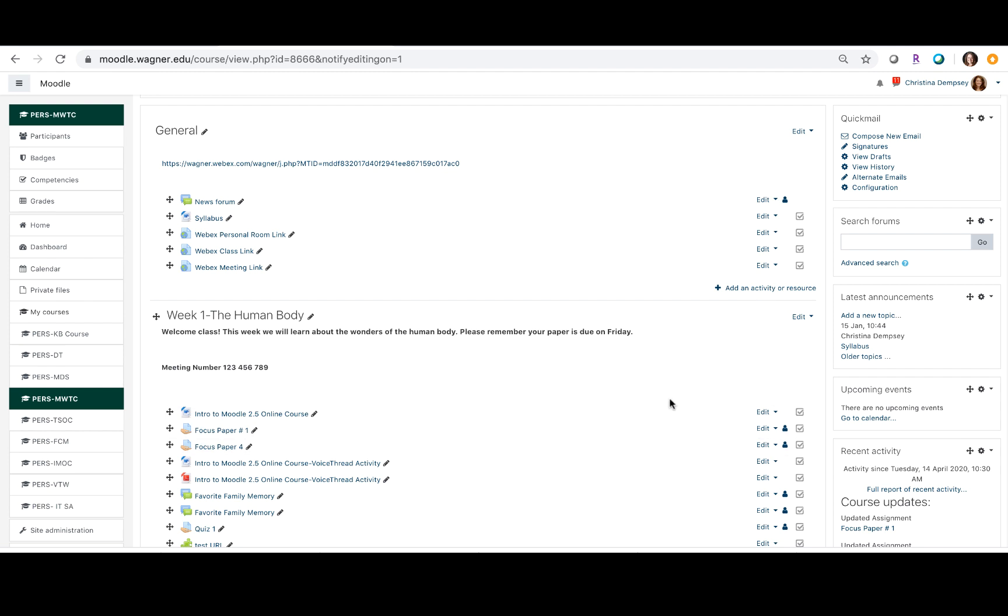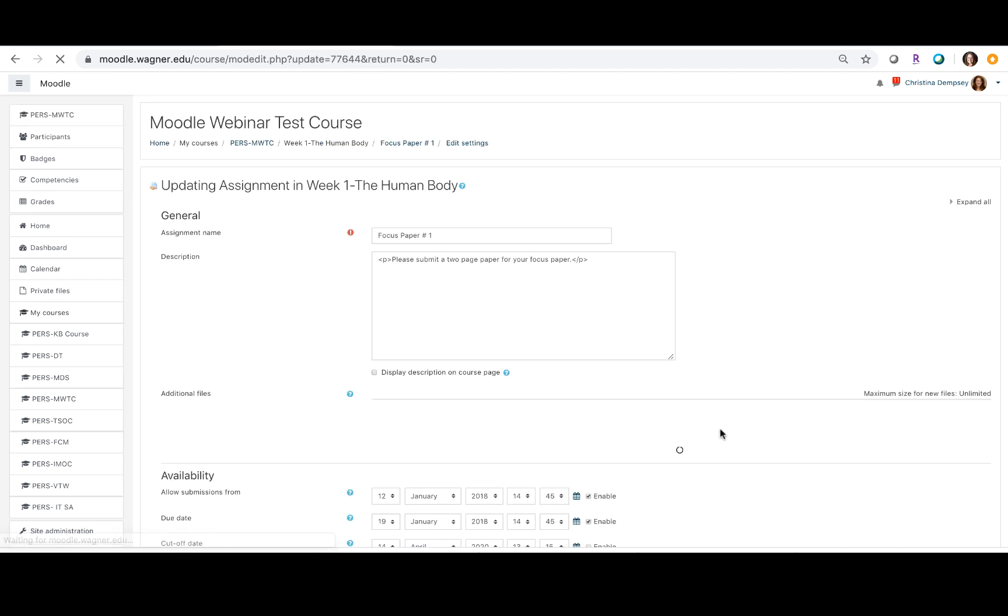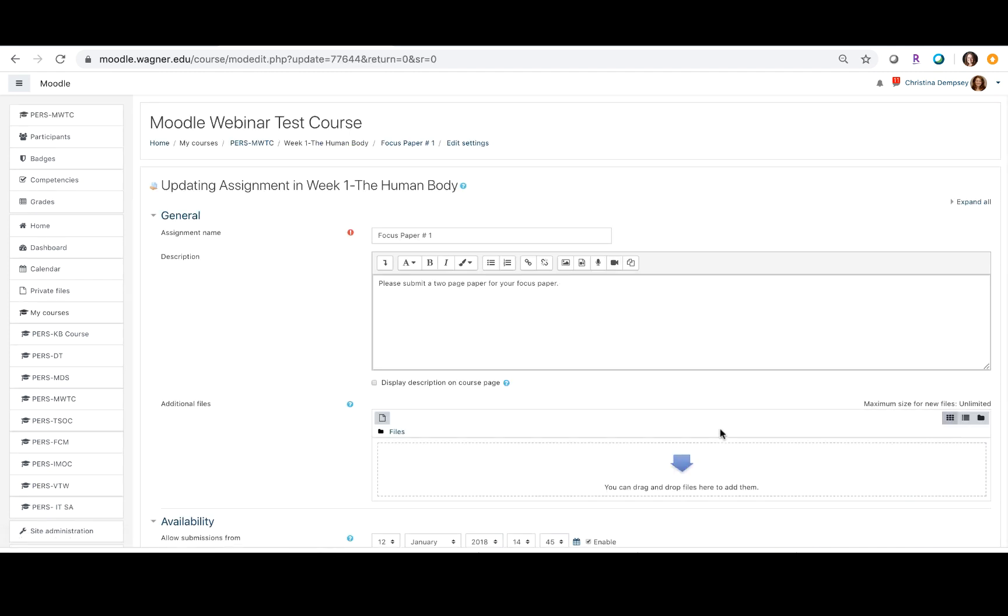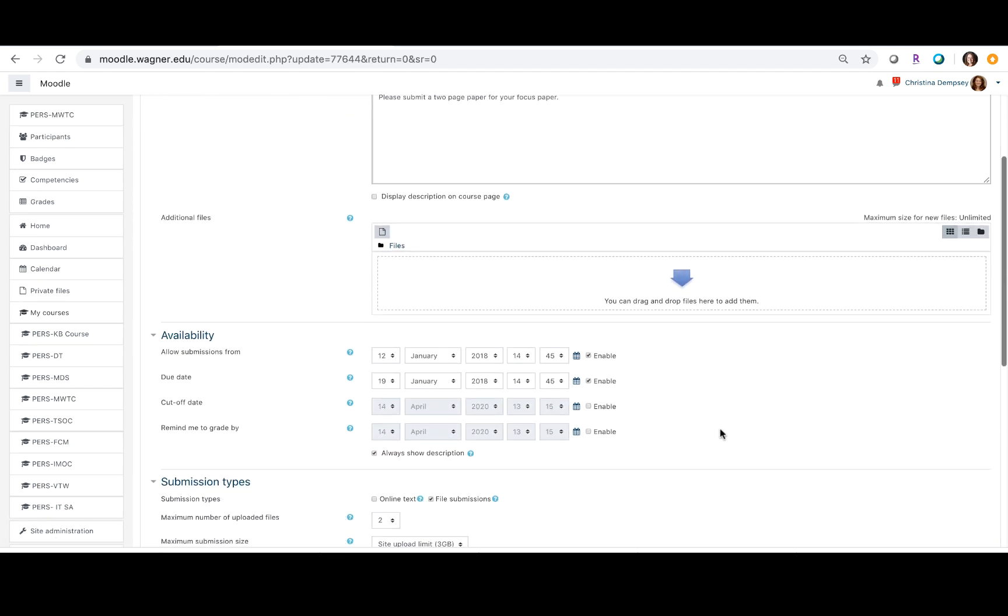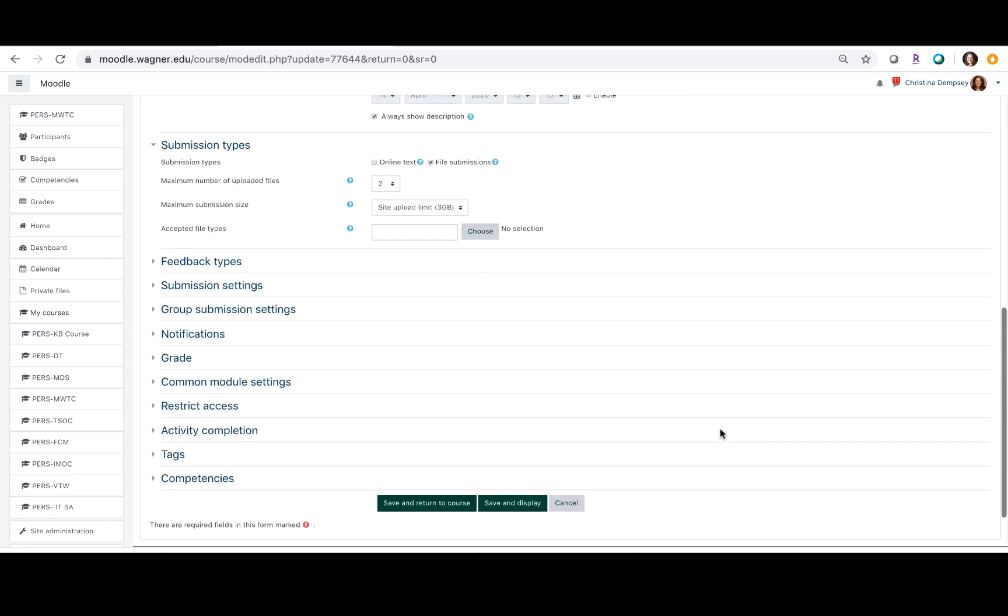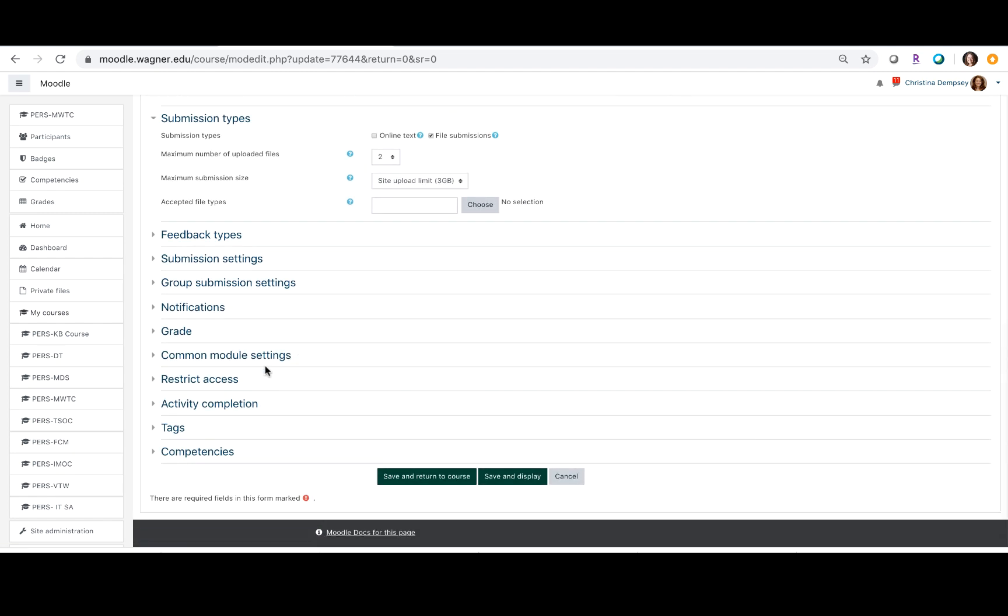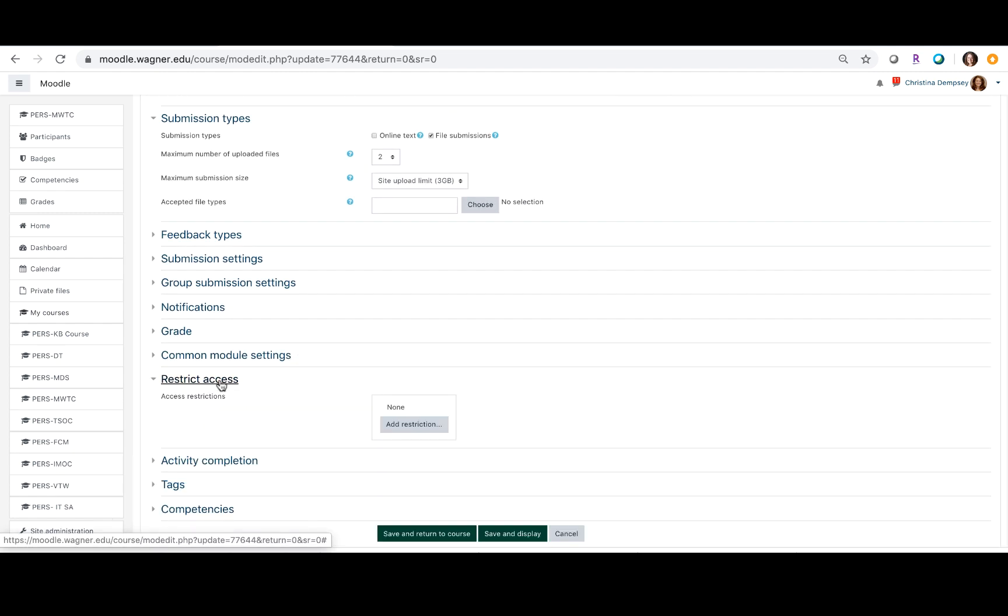So I'm going to go into focus paper one and click on edit settings and this takes me to the settings for this particular assignment. What I want to do is go all the way down until I see restrict access.